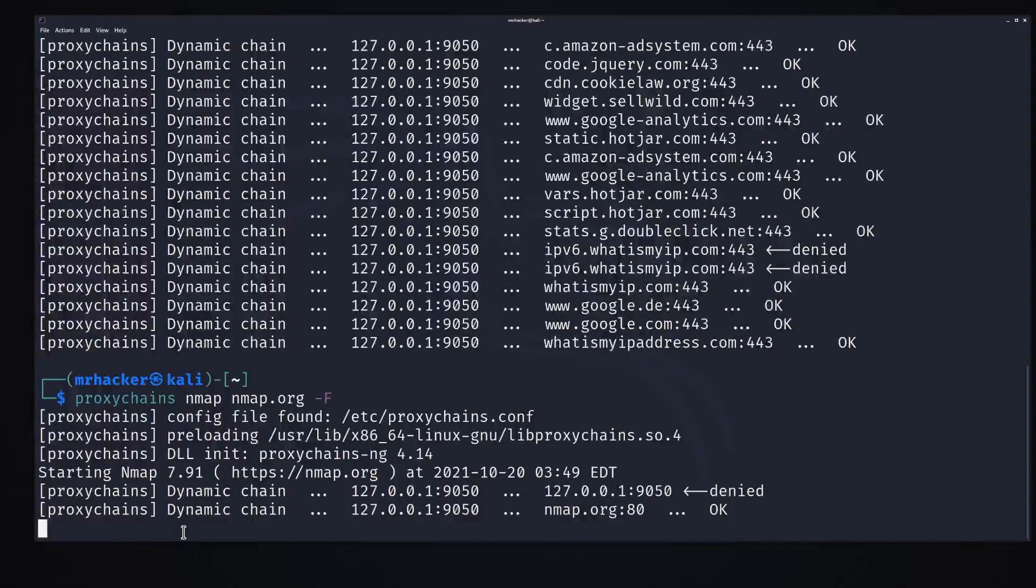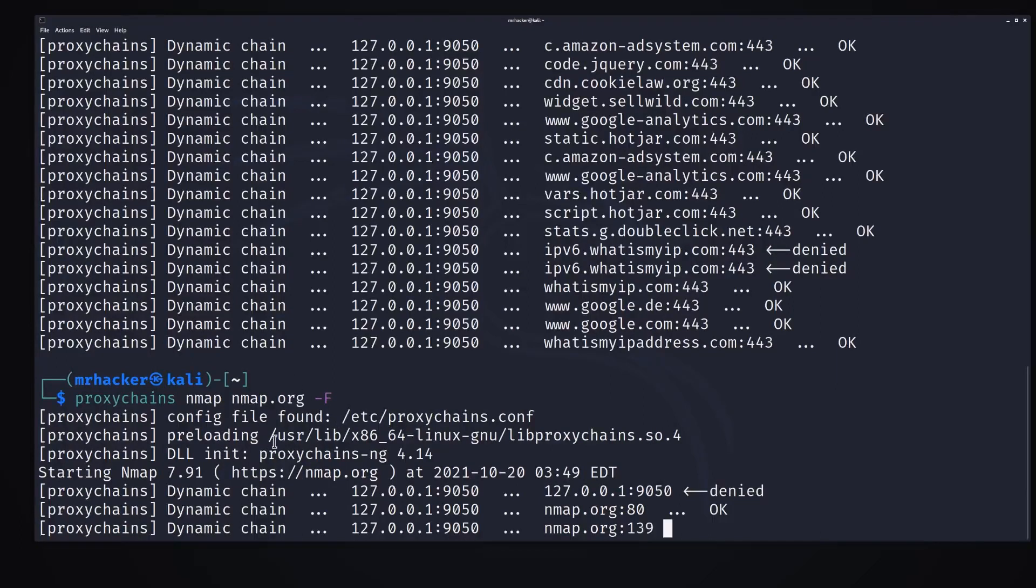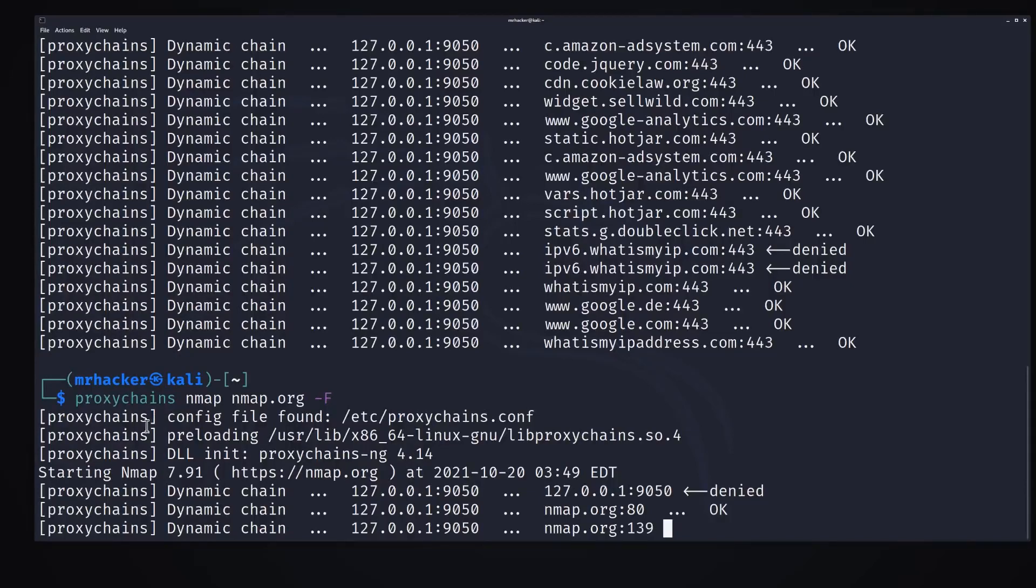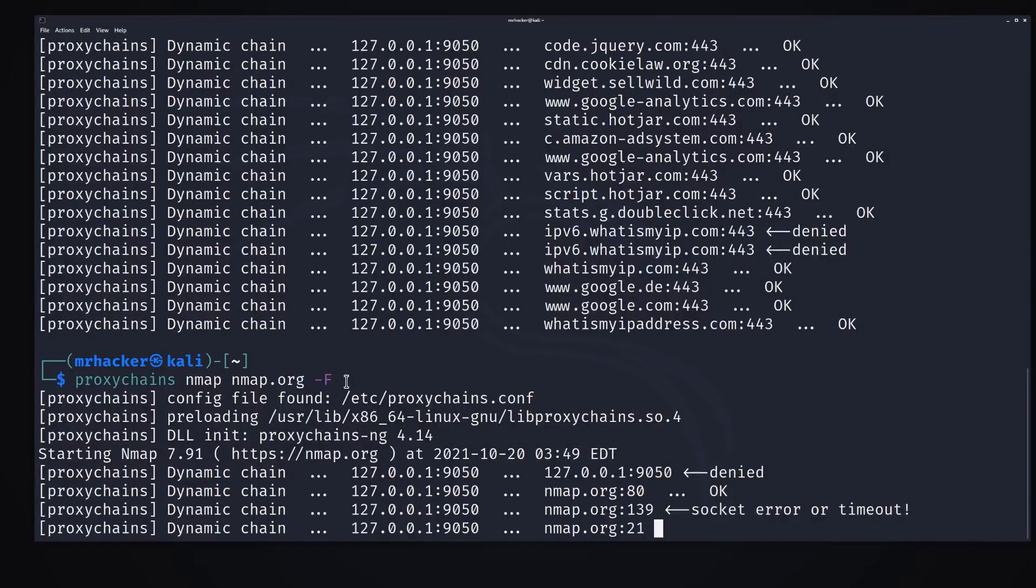And the scan will run. Now one thing about this is that the scans will run much slower than without proxy chains, which is also normal. Same way our traffic is slower when we go on Firefox and when we go on Tor browser, the same reason is behind the slow NMAP scan.